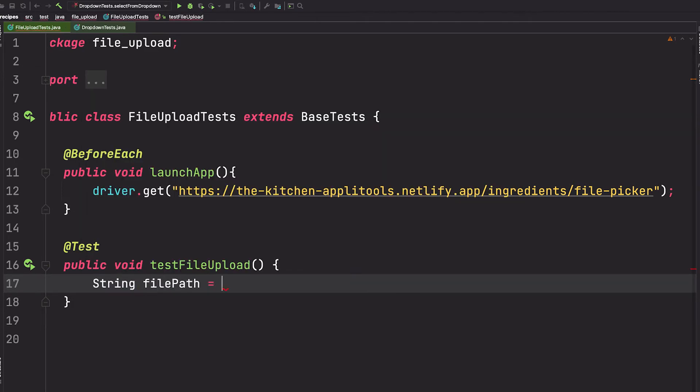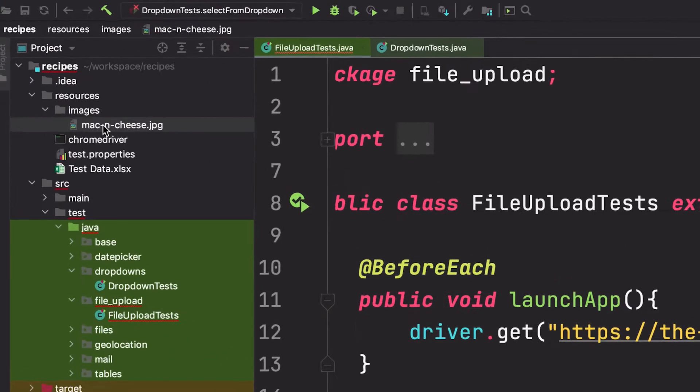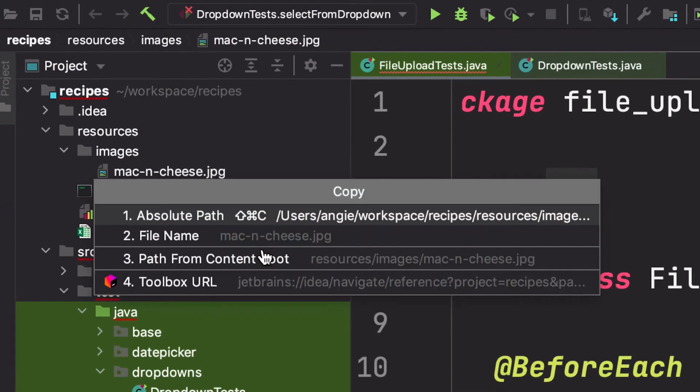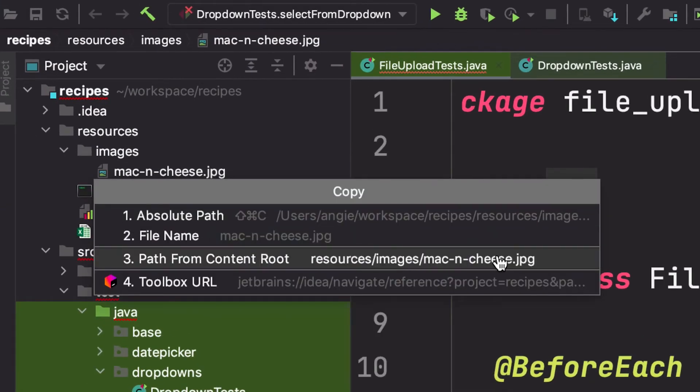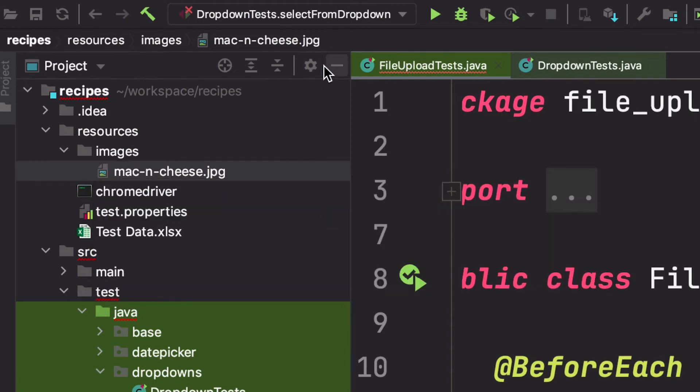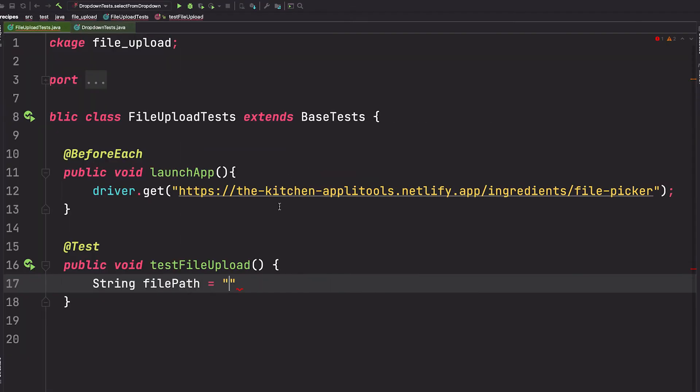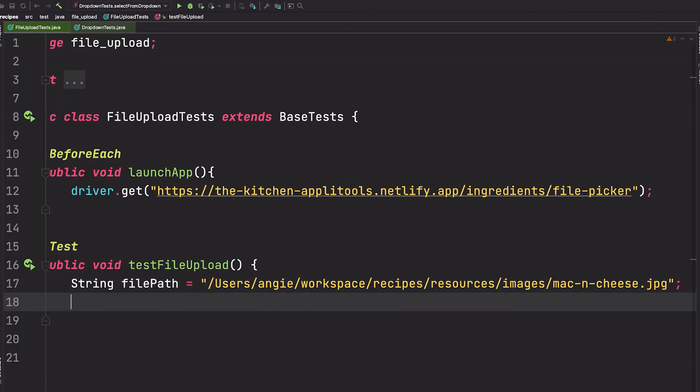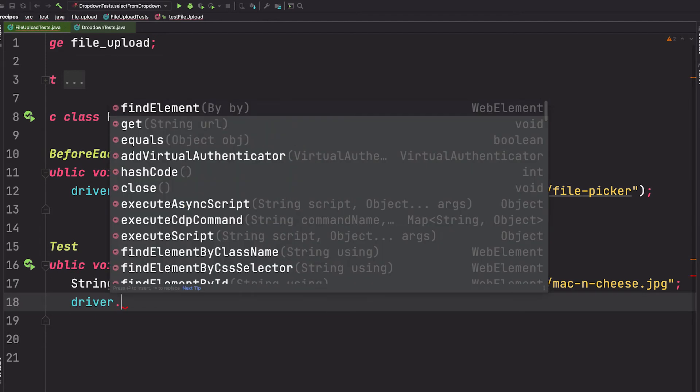You don't want the relative path, nor do you want just the file name - you need the absolute path to this file in order for this to work. Next, we're going to use our Selenium WebDriver object to find that file input element on the website.